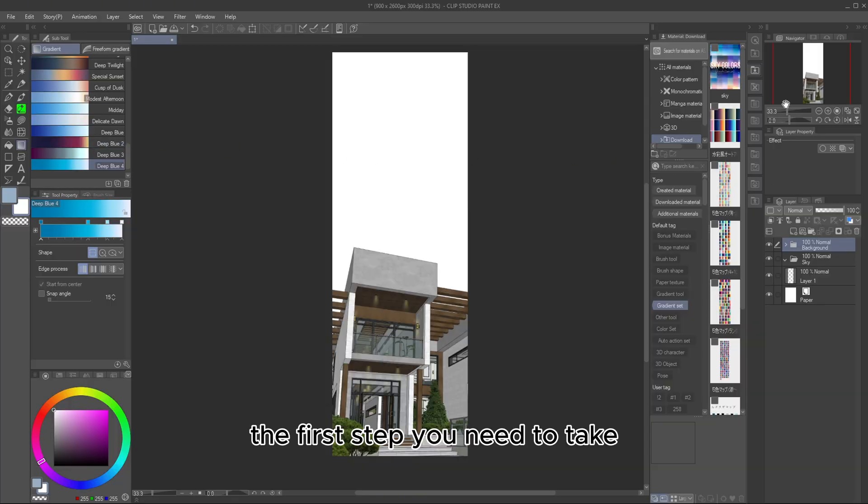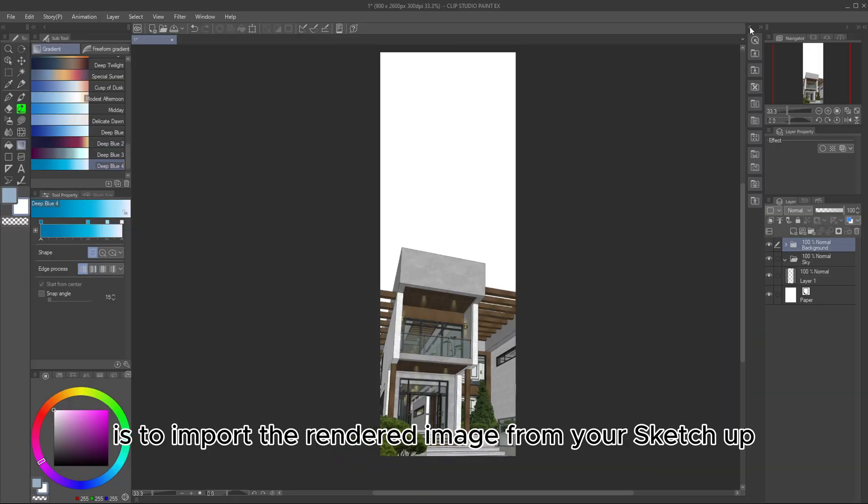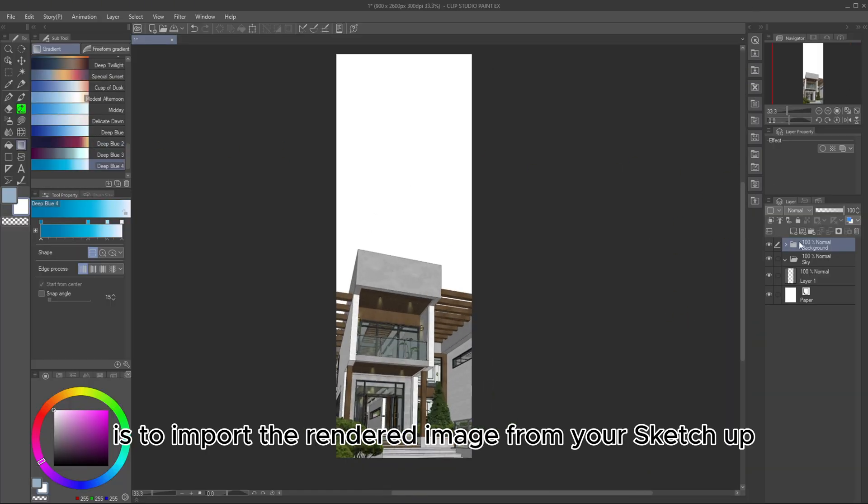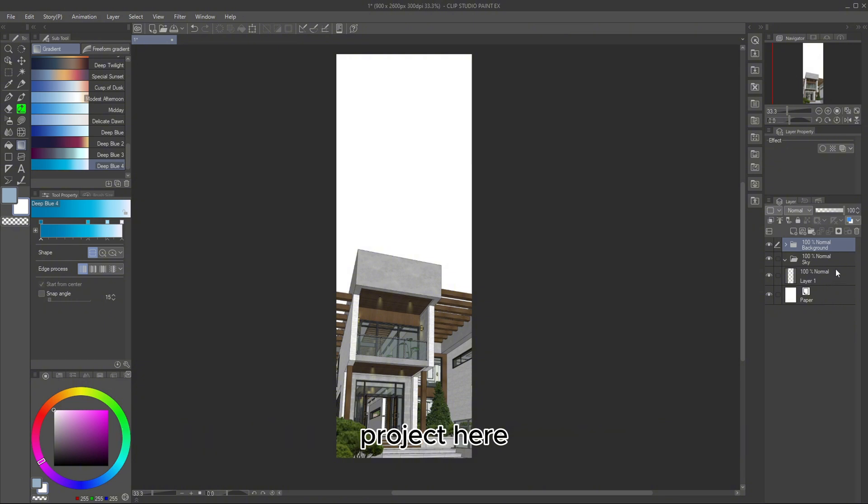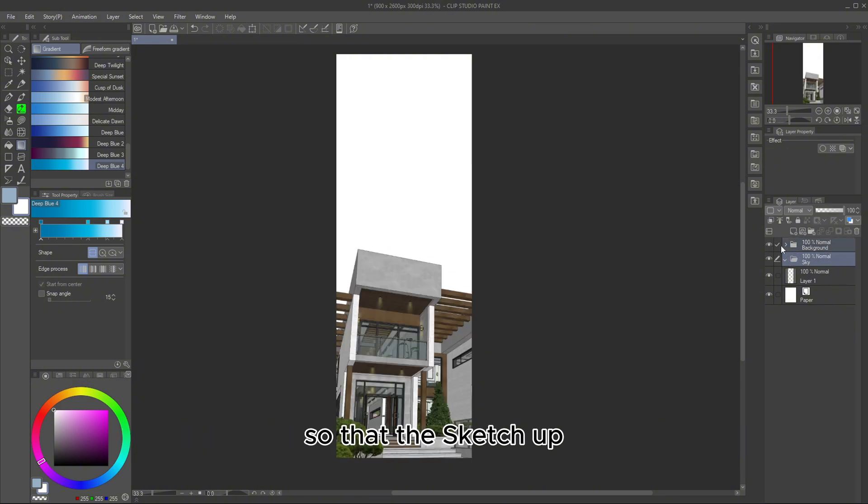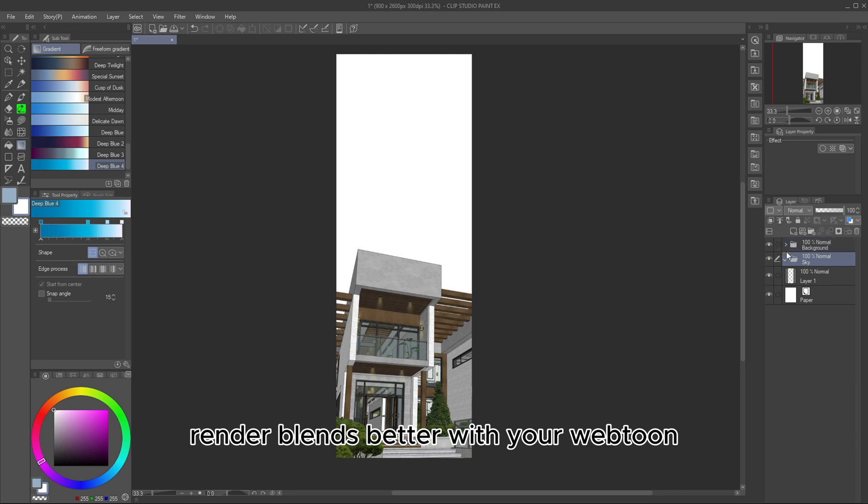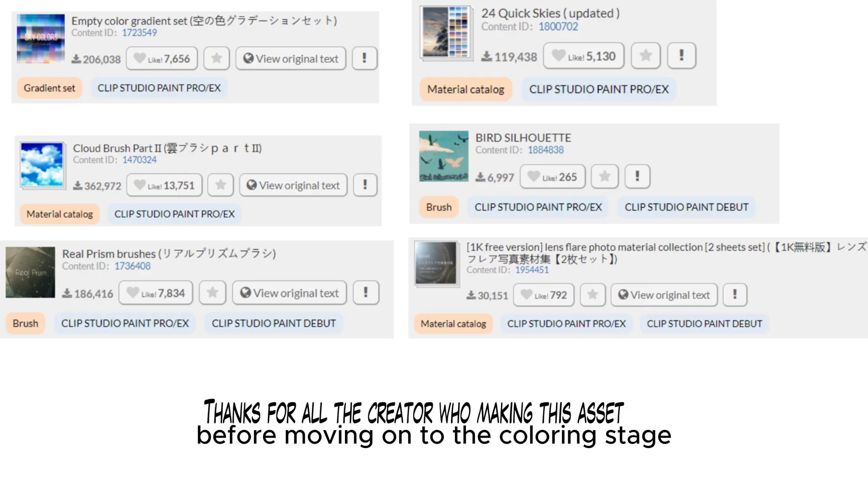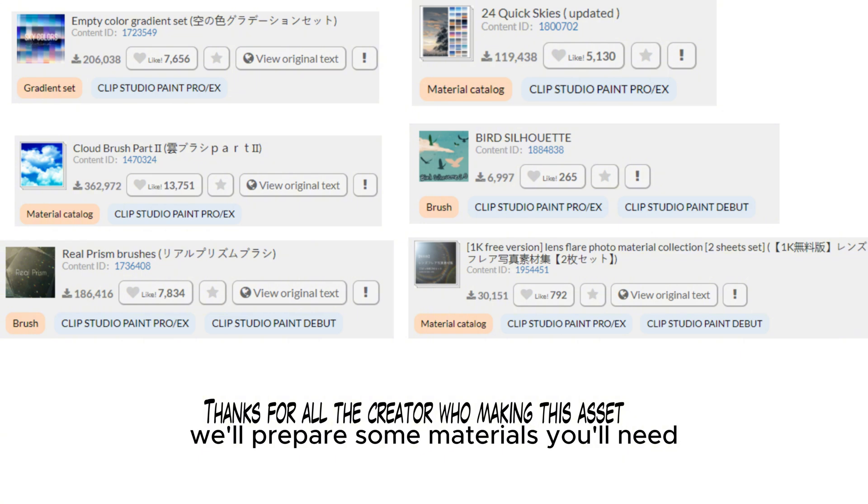The first step you need to take is to import the rendered image from your SketchUp project. Here, all you need to do is touch it up so that the SketchUp render blends better with your Webtoon. Before moving on to the coloring stage, we'll prepare some materials you'll need.